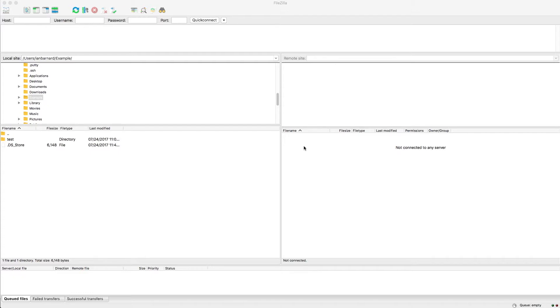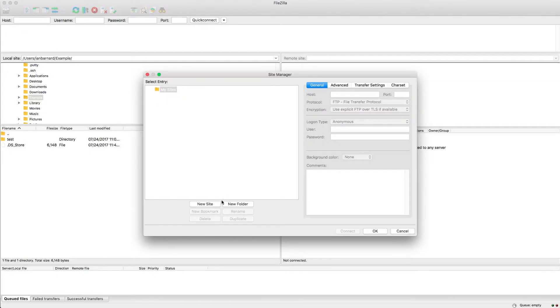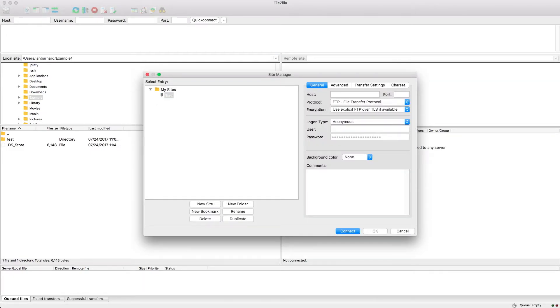Alright, to connect to the SFTP server using FileZilla, start by opening the site manager and creating a new site. You can name the site whatever you want.